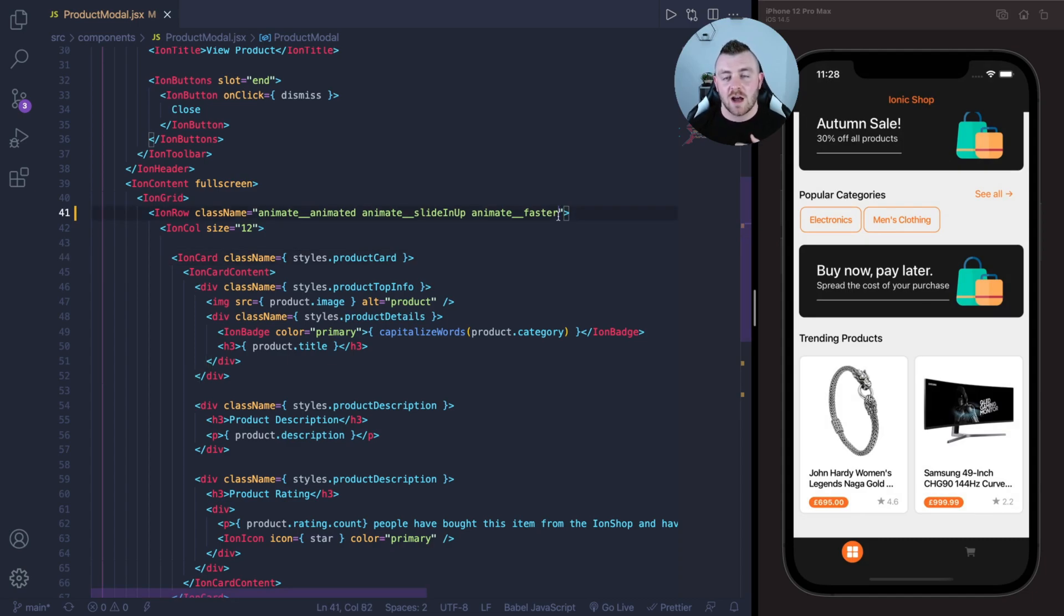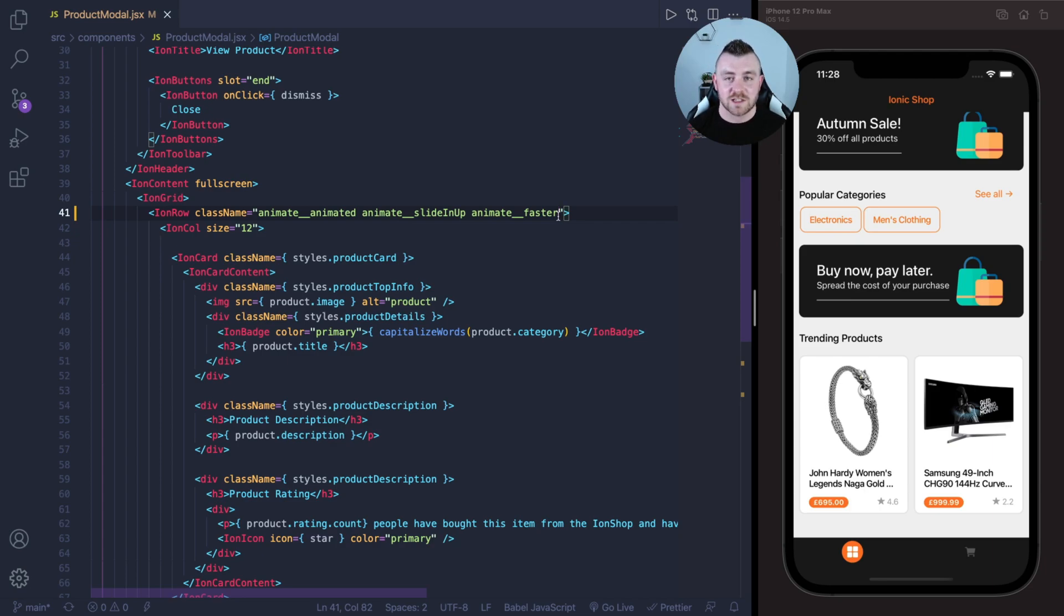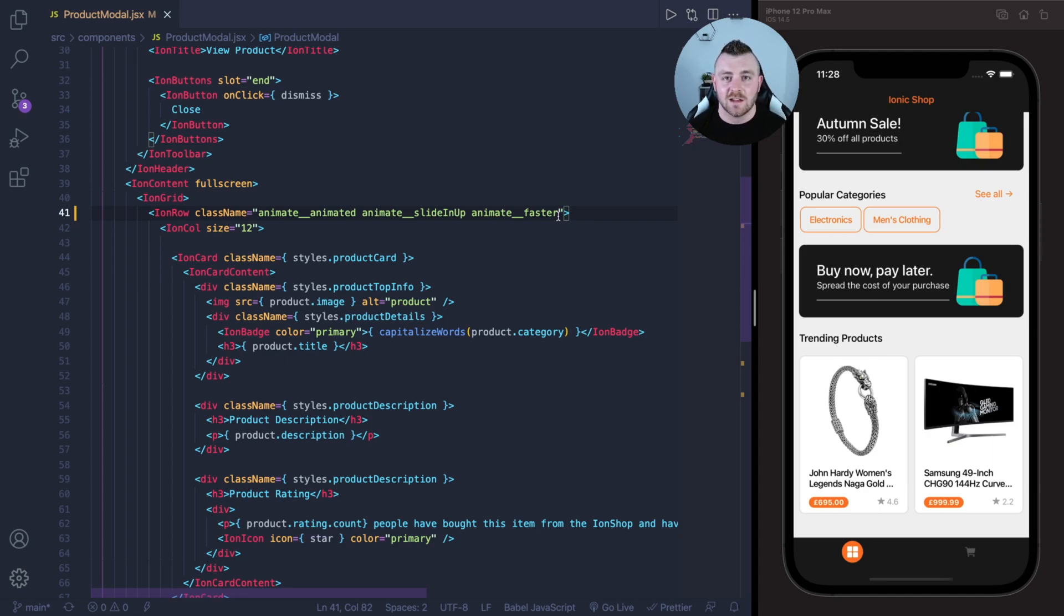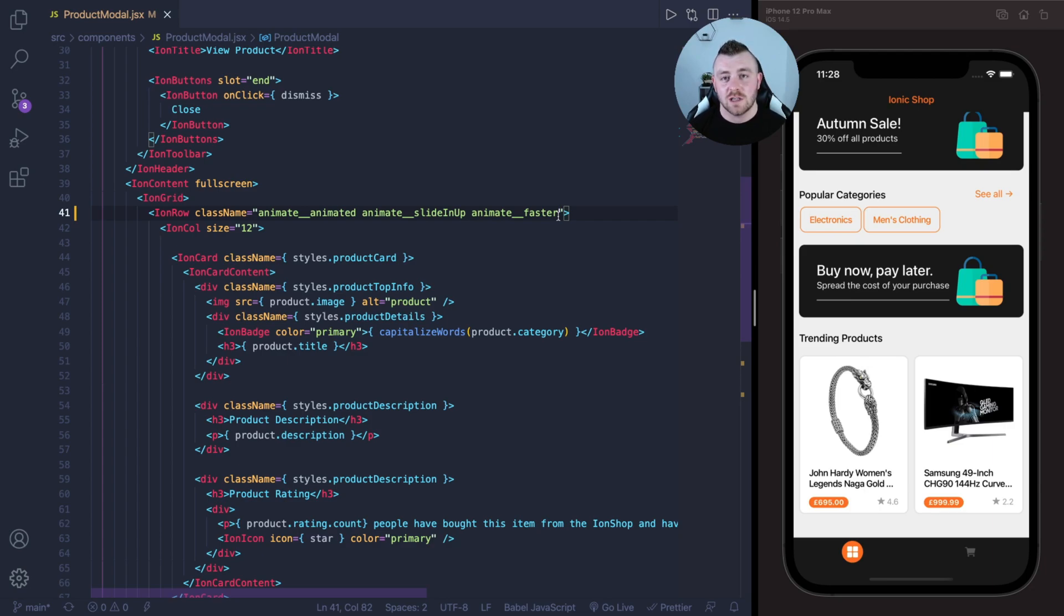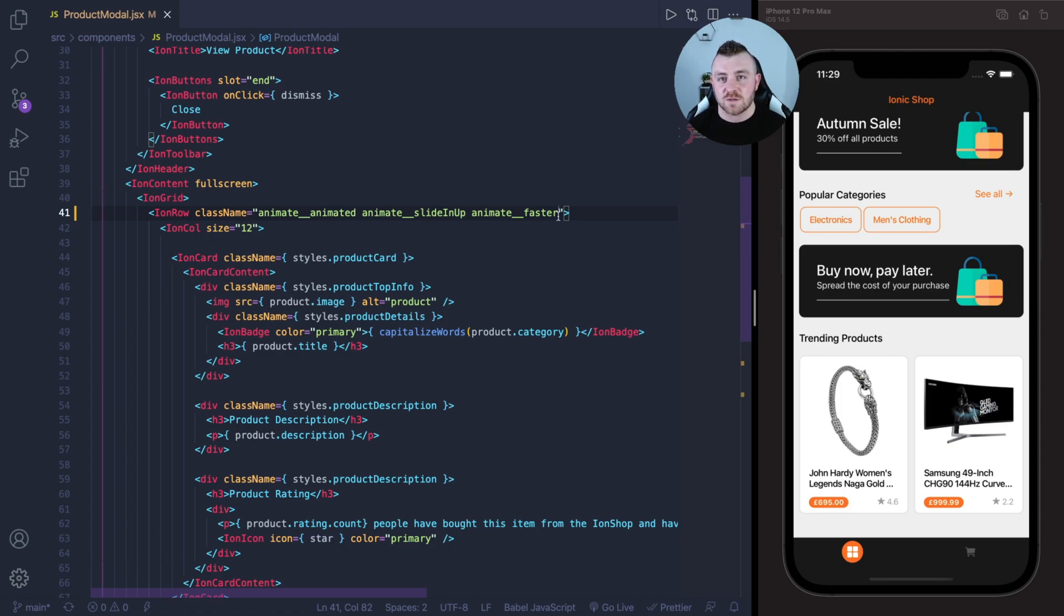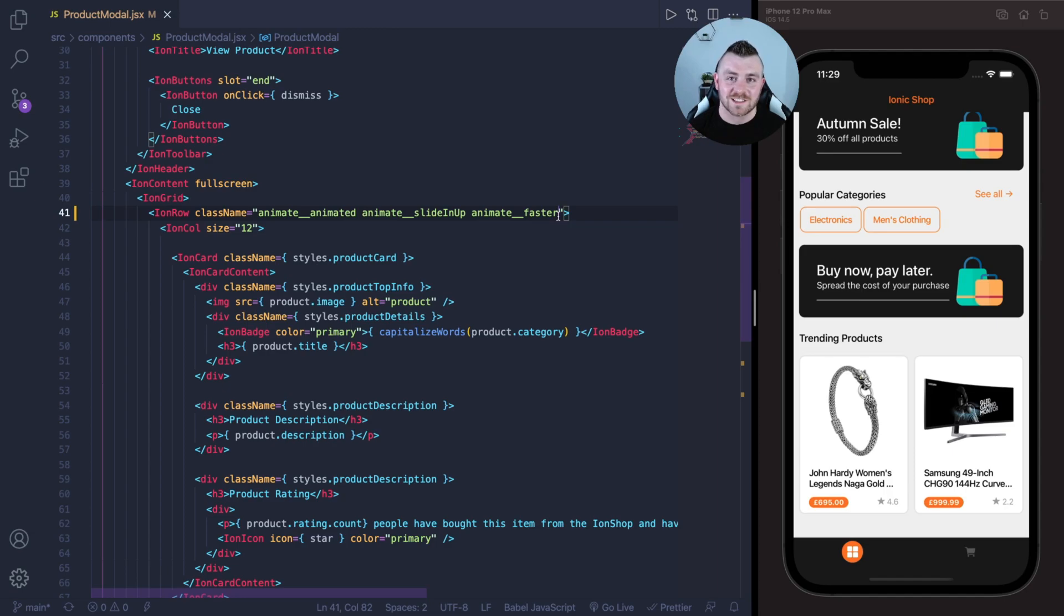I'm going to leave the link to the documentation in the description. You can go ahead and check that out. This is a really easy way to add small animations into your Ionic applications without having to delve deep into all of the CSS and animation CSS behind these. If you enjoyed this video please make sure to subscribe, hit the thumbs up here just to support this video and I'll hopefully see you in the next one. Thanks.